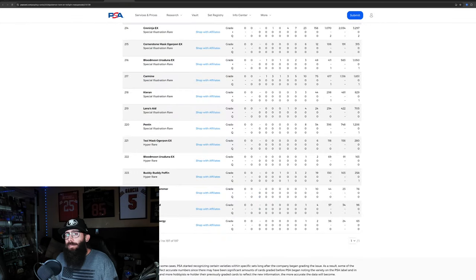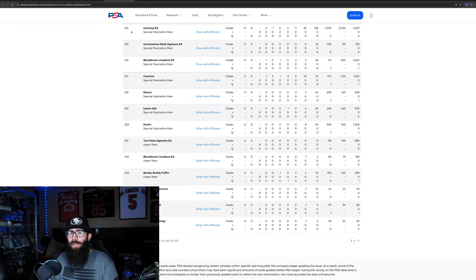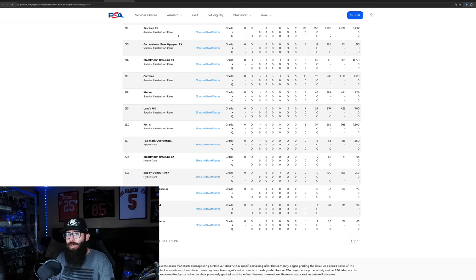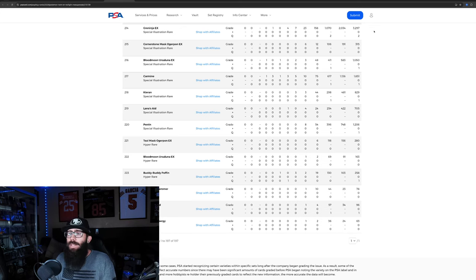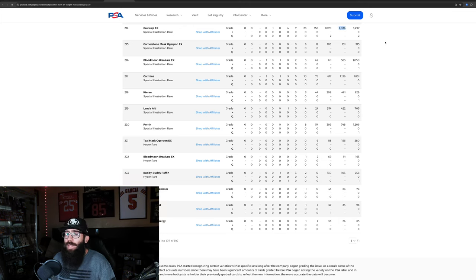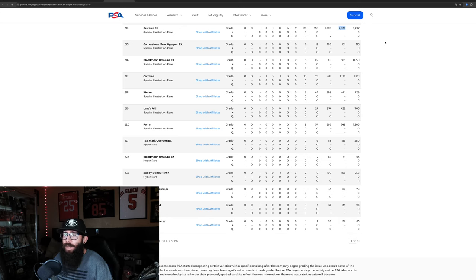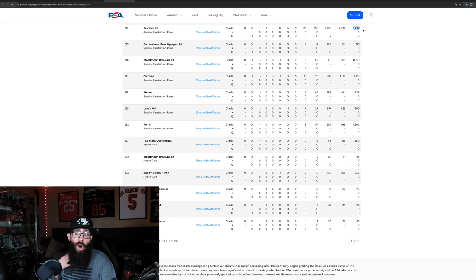This was one of the top dog cards from the new era in PSA 10. It's come down a little bit. But we're seeing last solds here, 580, 560, 540. We'll call it around 550-ish. The Greninja, 214, Special Illustration Rare, 3,200 have been graded. But you can see 2,000 of those got a 10.